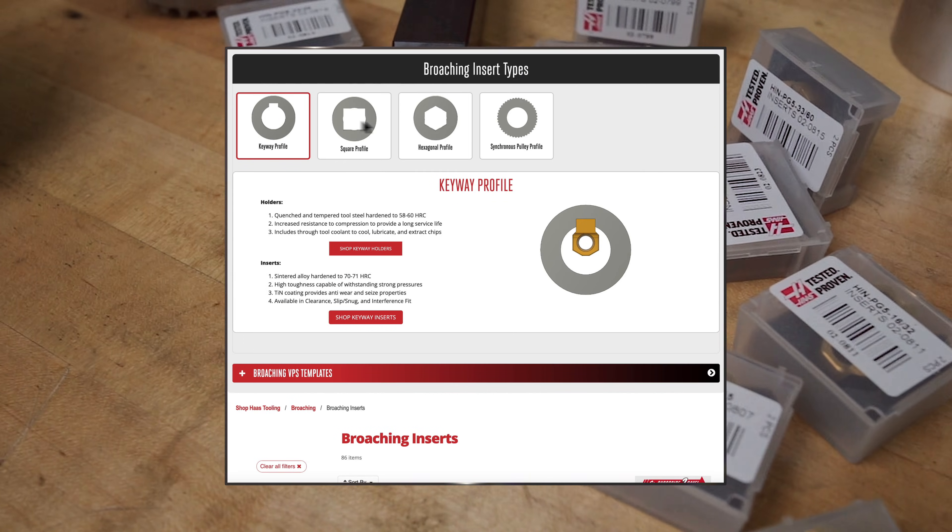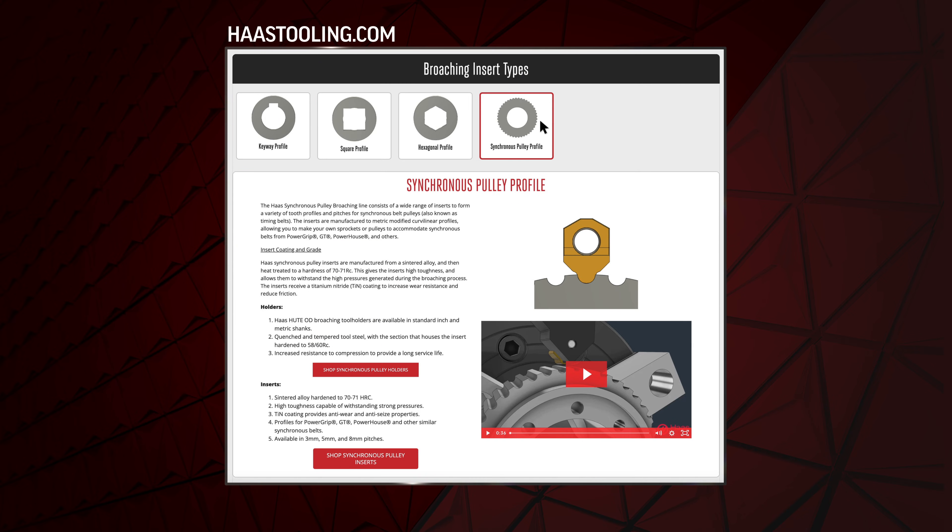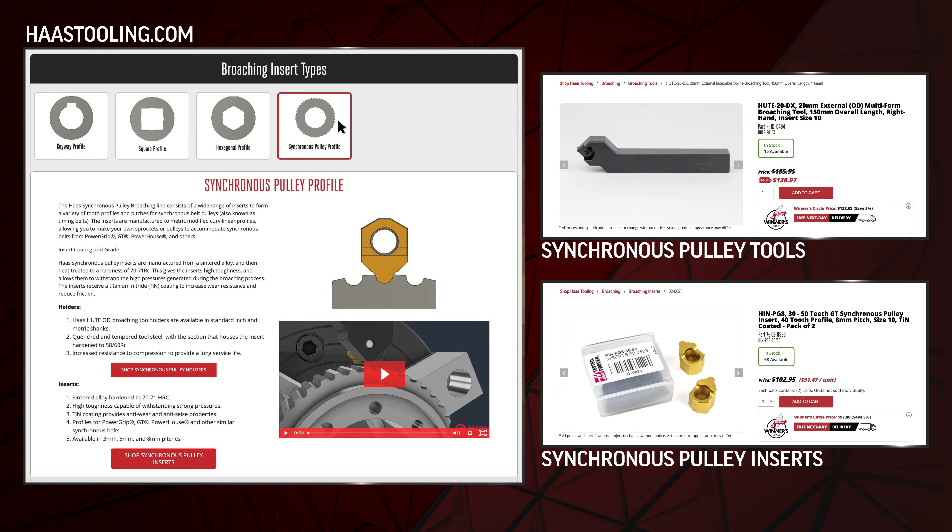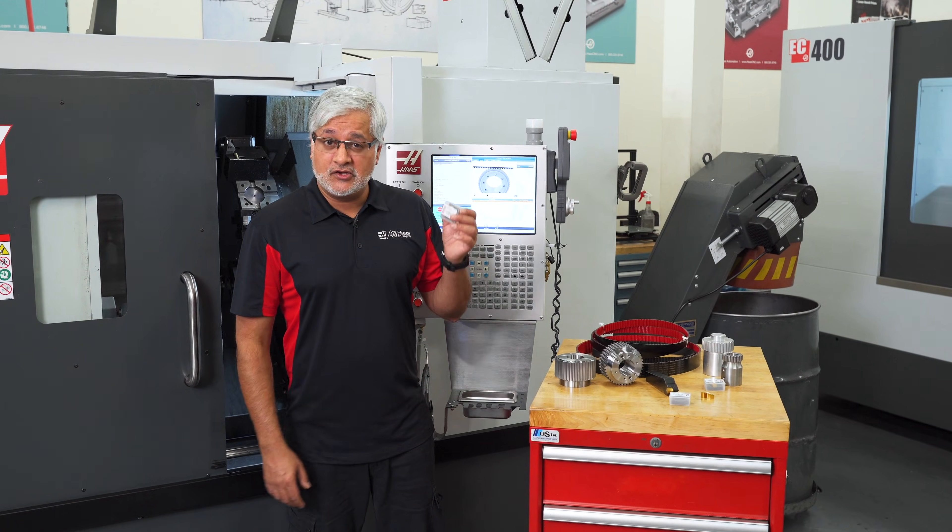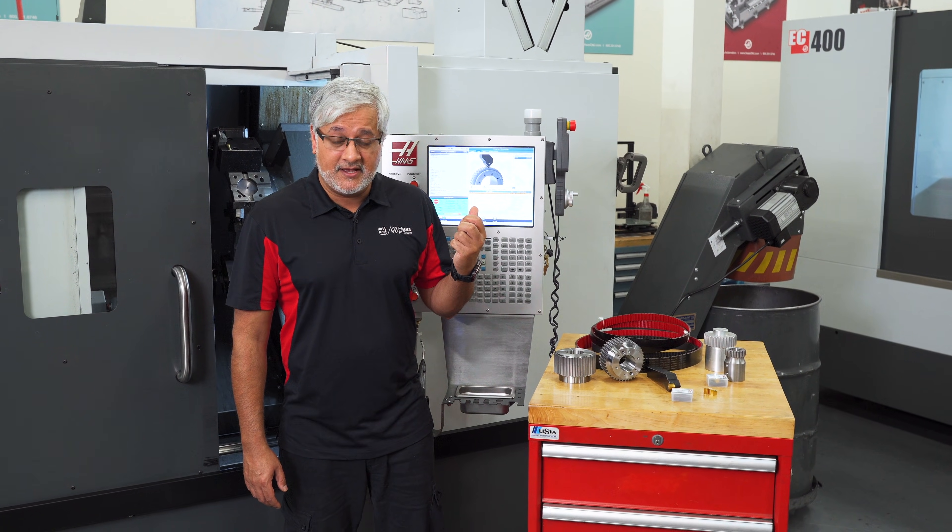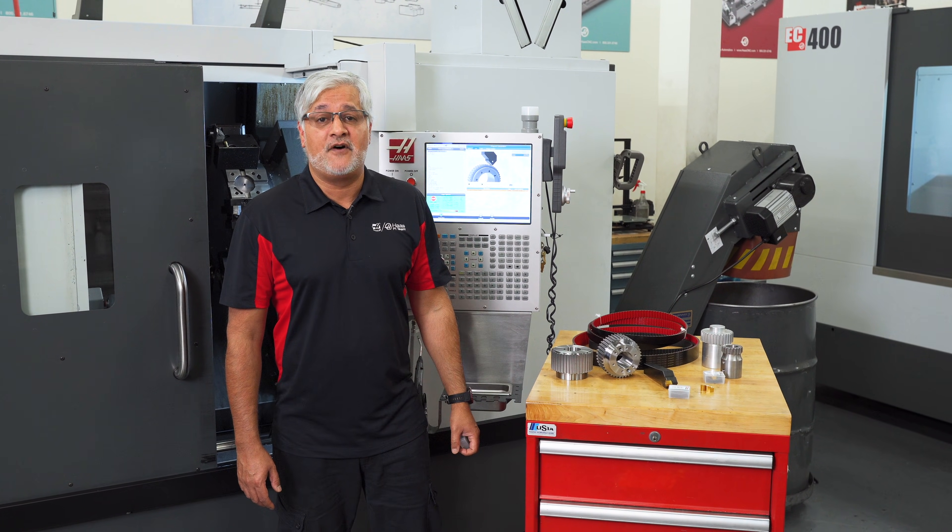The newest addition on hearstooling.com is the introduction of our synchronous pulley tools and inserts. So let's take a closer look at these inserts and the VPS template specifically created to form those teeth.